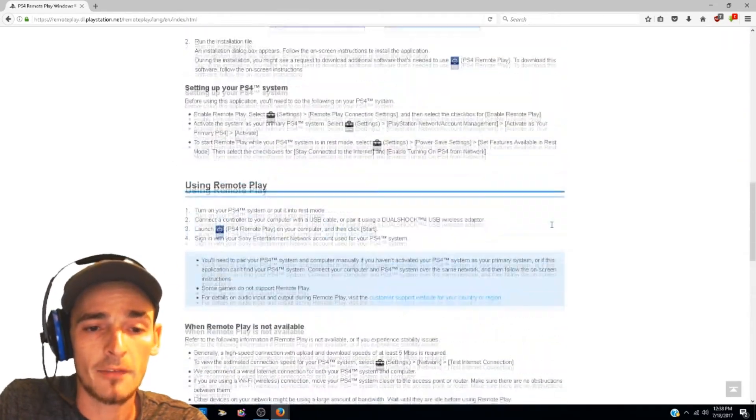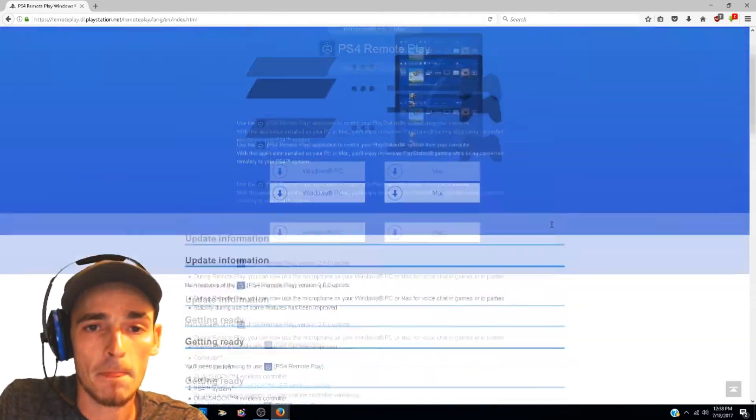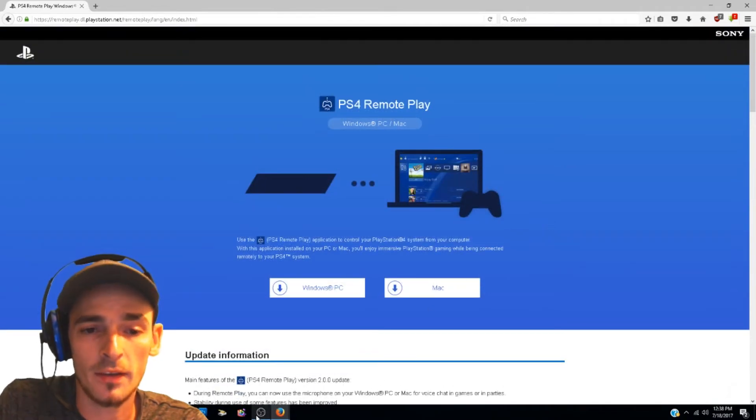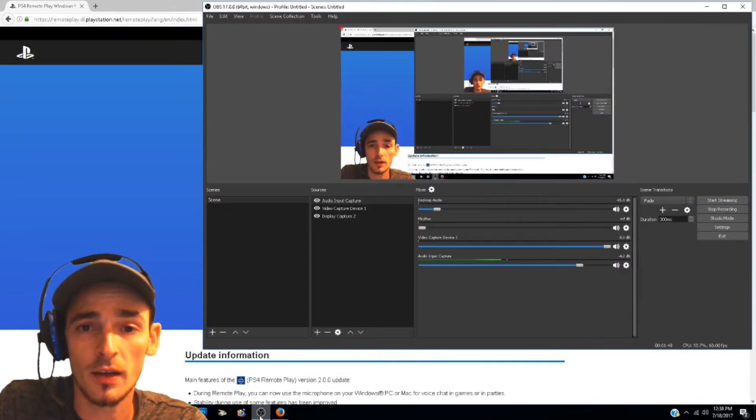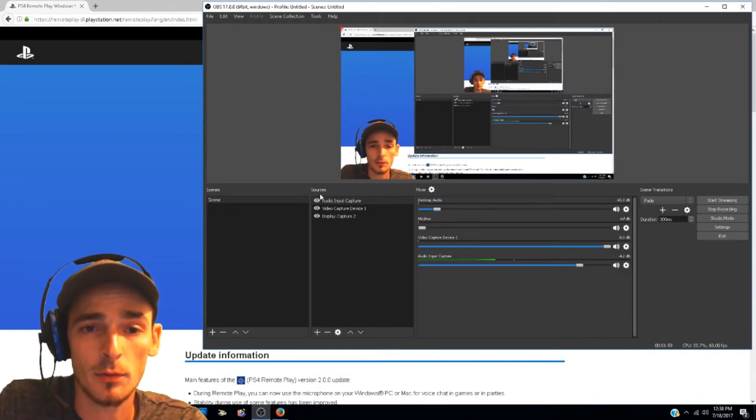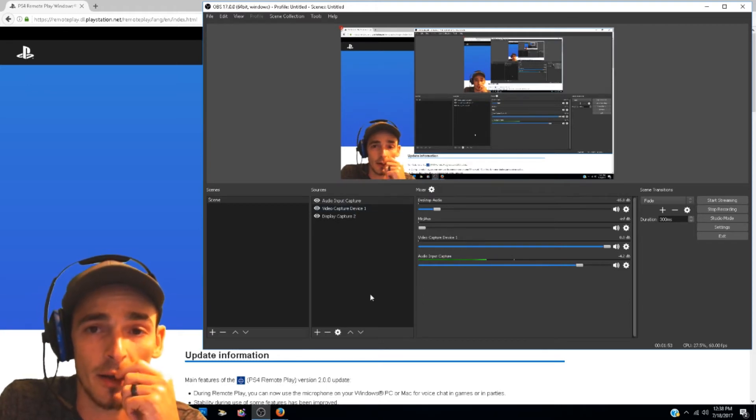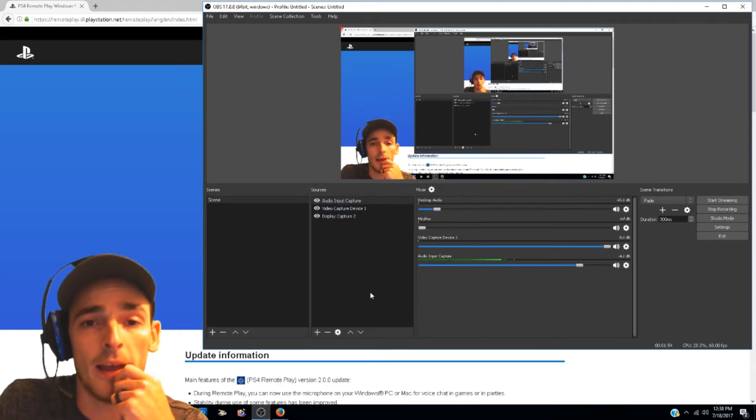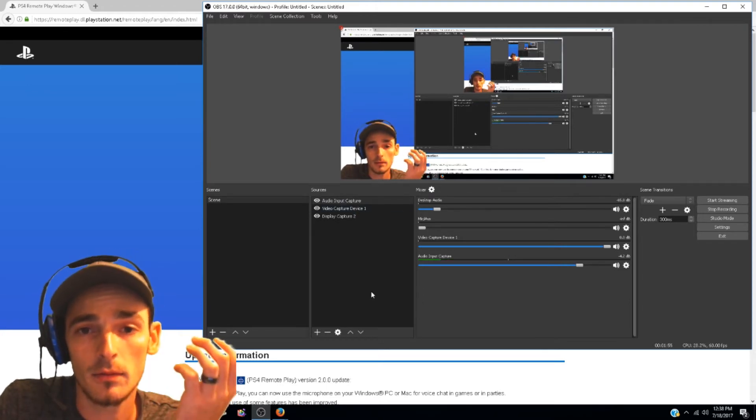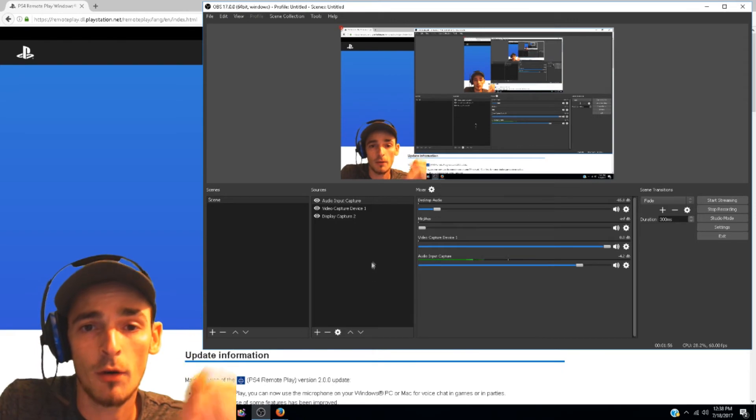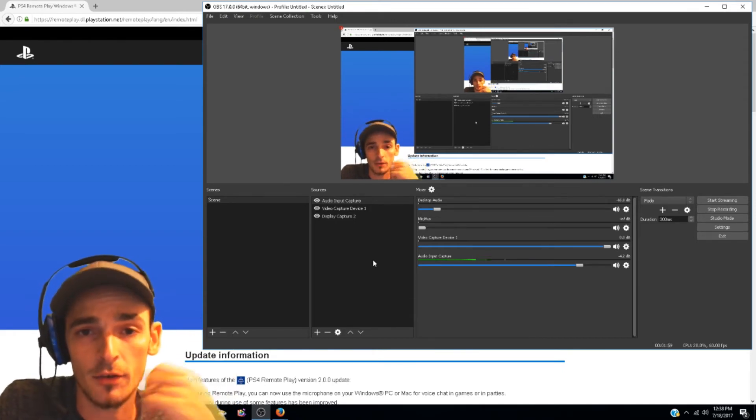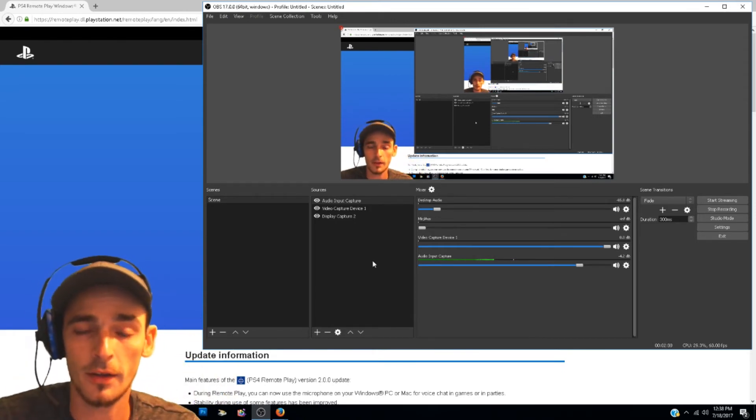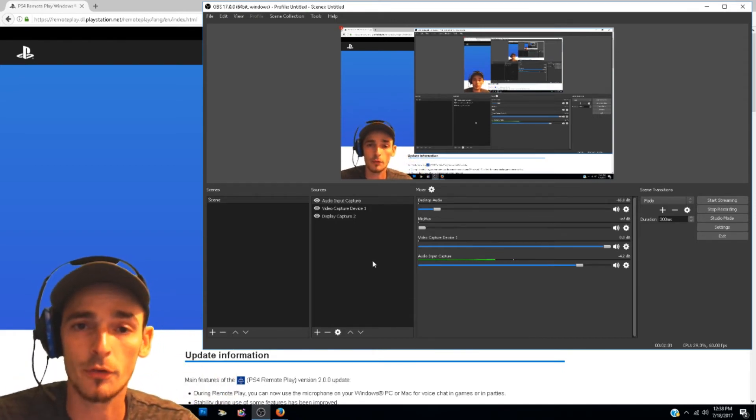After that, all you have to do is launch the program and you add a source to your scene on OBS for it, have all your other overlays on top of it, and just play via the full screen on your Remote Play.